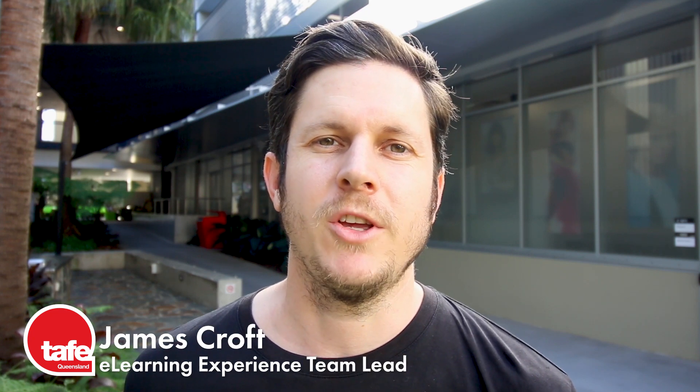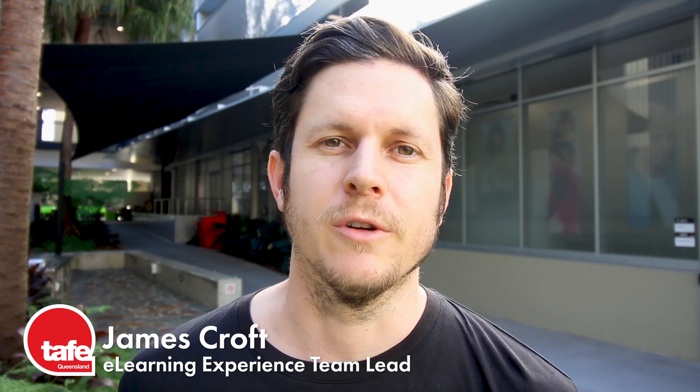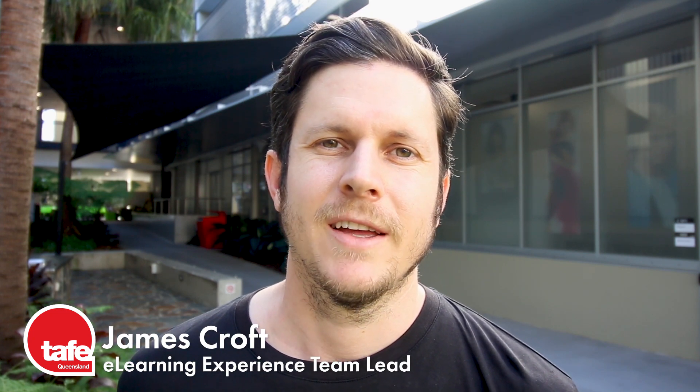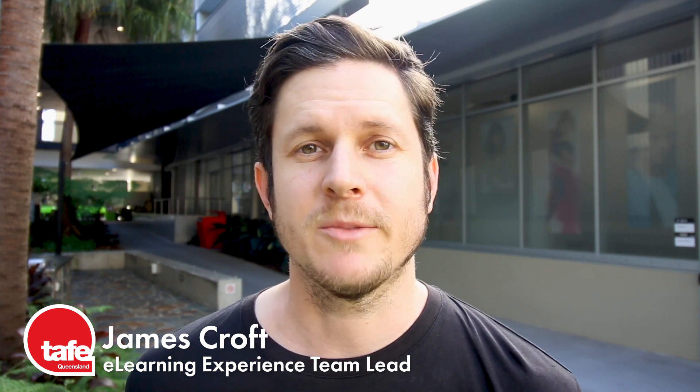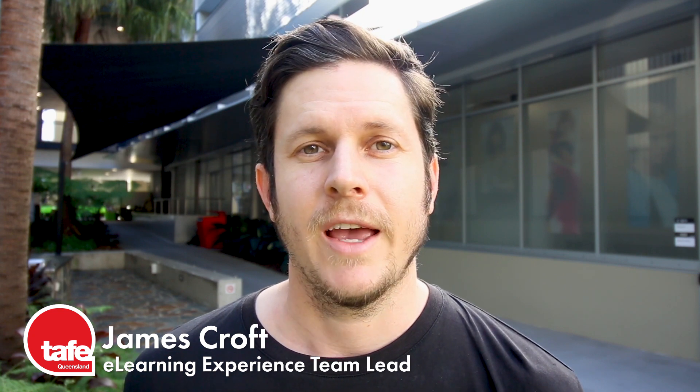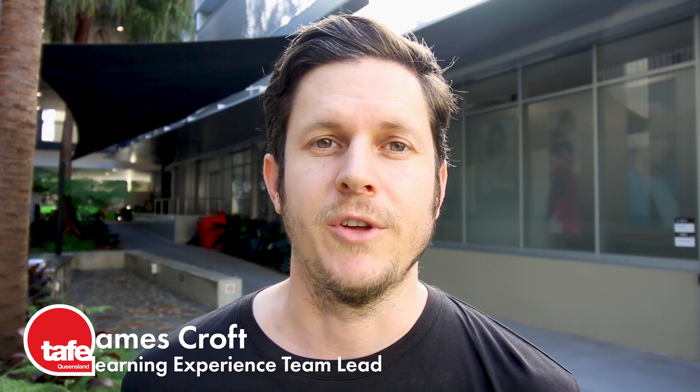Hi, I'm James Croft and today I'm going to be giving you a bit of a tour of Connect, getting in, navigating the space, and a general overview of how it all works.